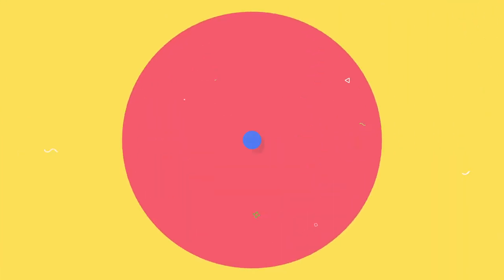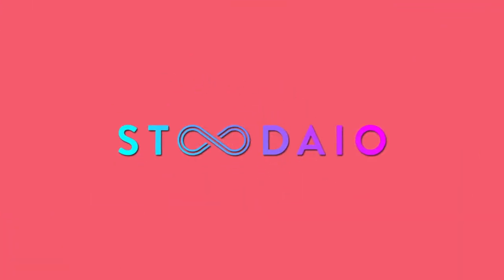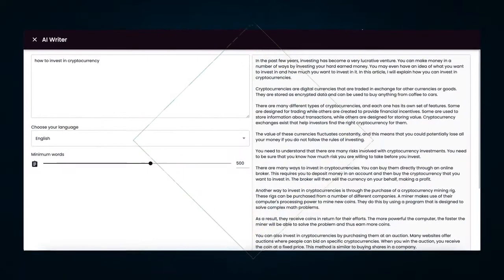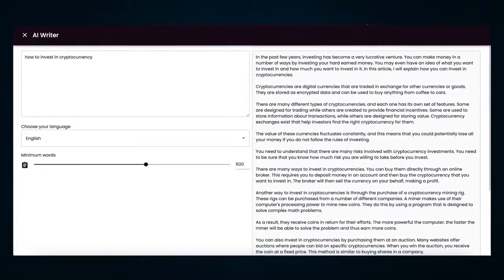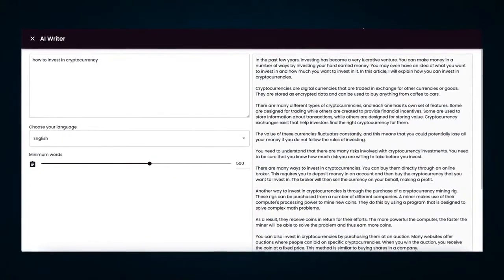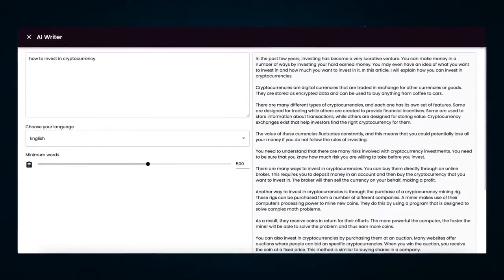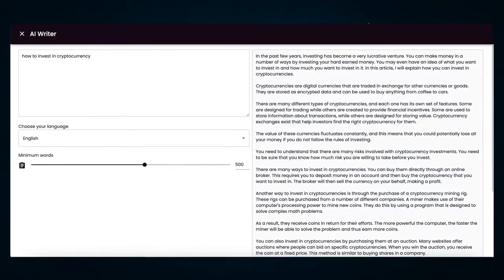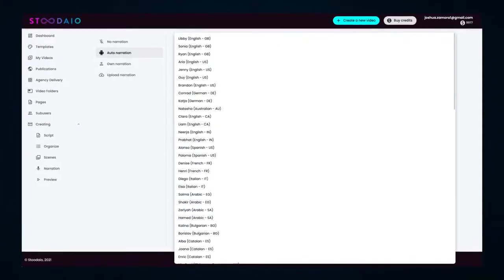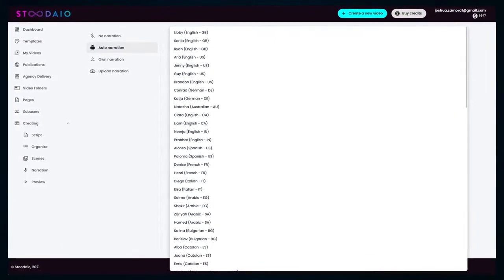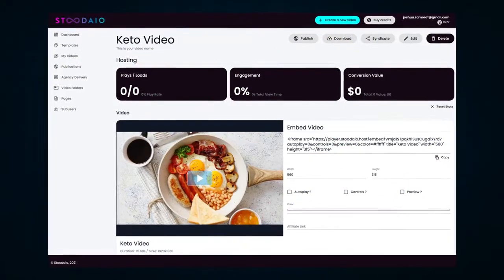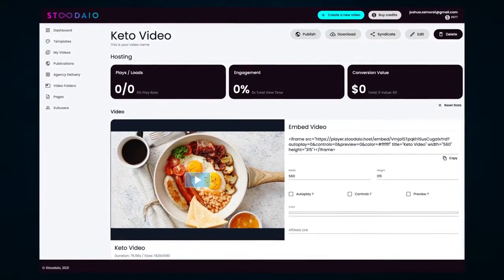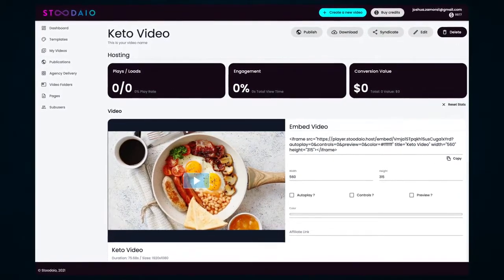And no, our app doesn't just do 50% of the work for you. Our app truly does every step of the process for you. Studio will write you a unique and perfectly readable script that provides immense value to your audience. It will then identify the prominent keywords in your script and break it up into different slides and automatically match it with relevant images and background videos based on those keywords. It will then turn your script into a human-like voiceover for you in any major language and or accent imaginable. Then it will mash it all together and render a web-ready video for you in a matter of minutes and put it on our blazing fast video hosting engine.